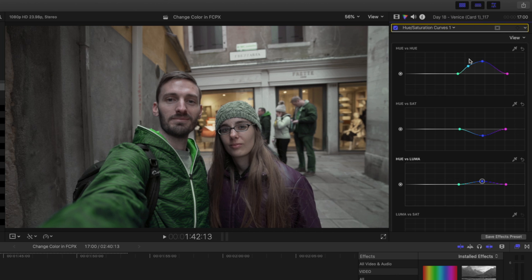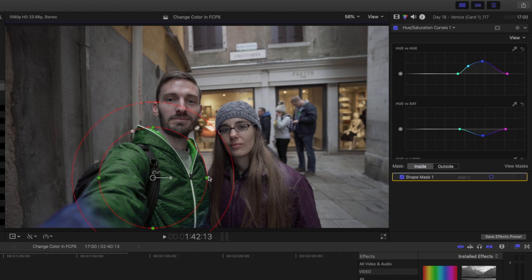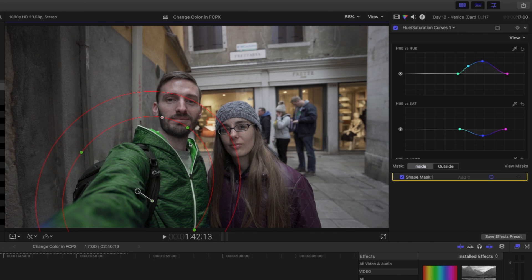The first way is to add a shape mask by clicking on this icon or the drop-down arrow. You can adjust the size and shape of the mask to cover the area where the color changes. If your subject moves around the frame you can also keyframe that shape mask to follow the movement.